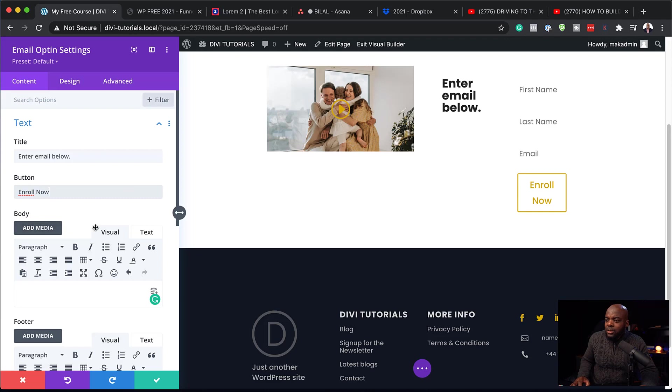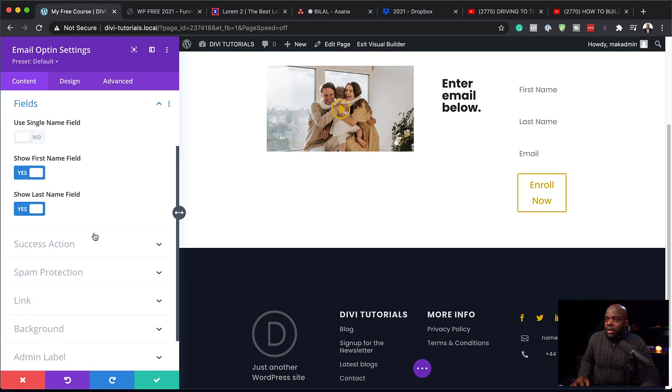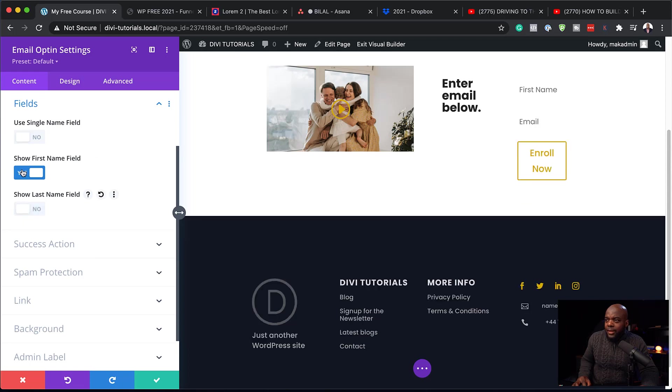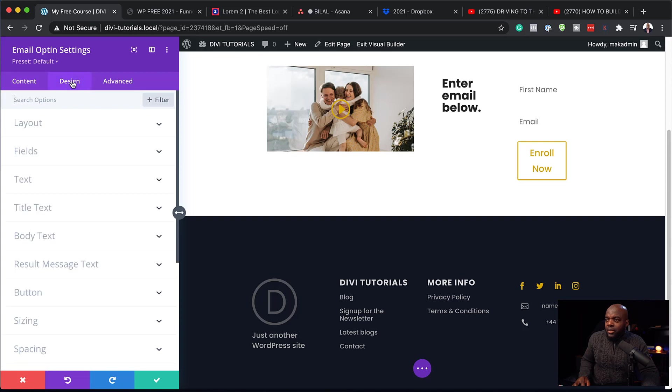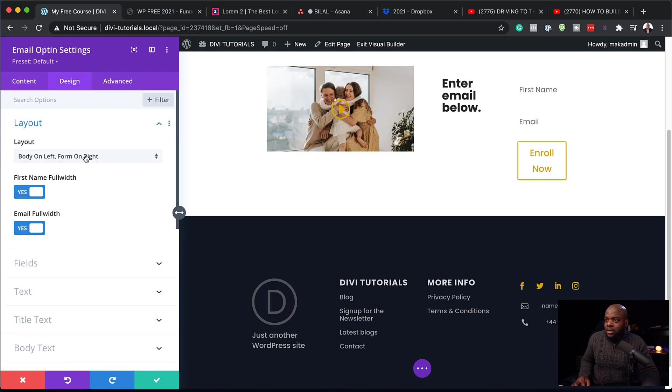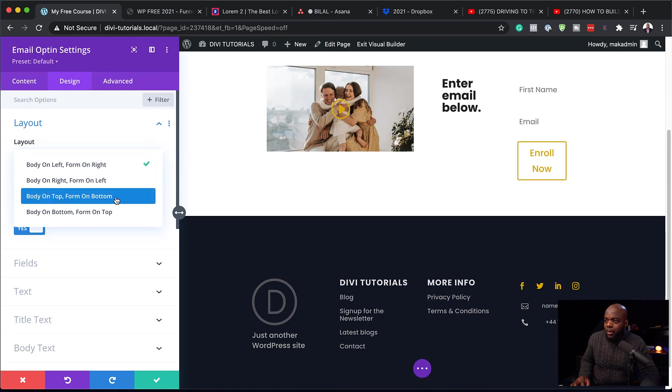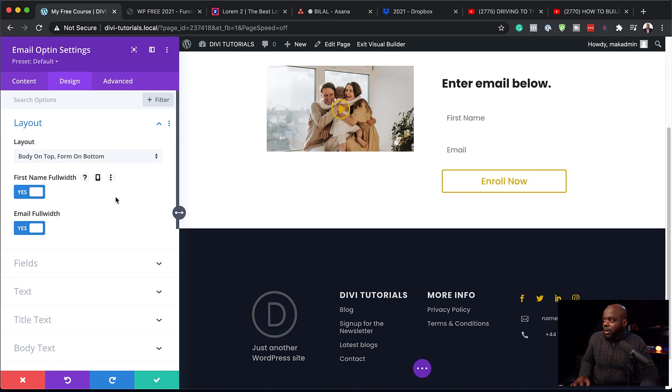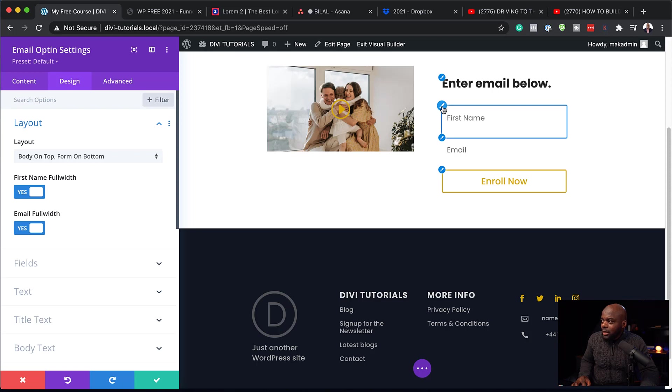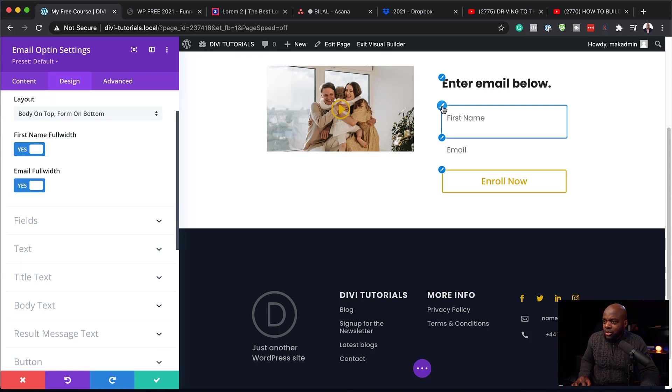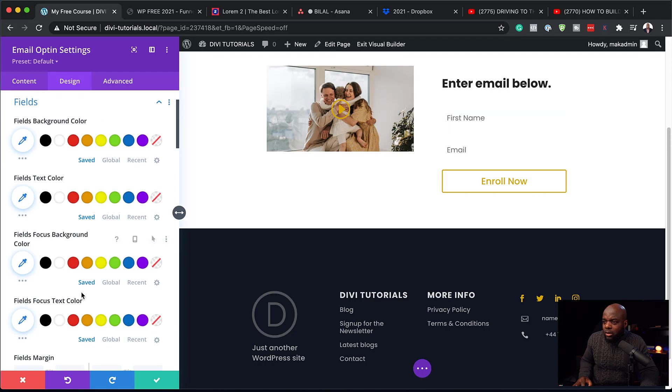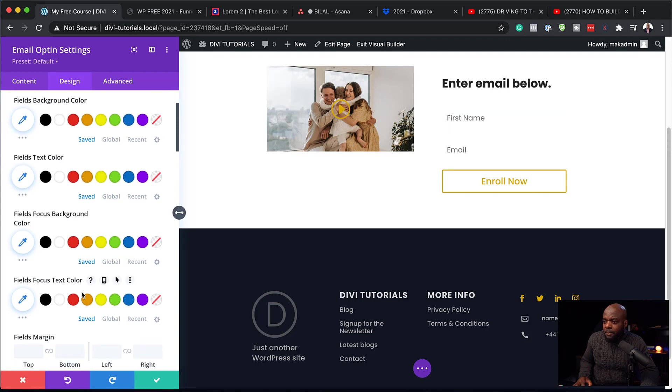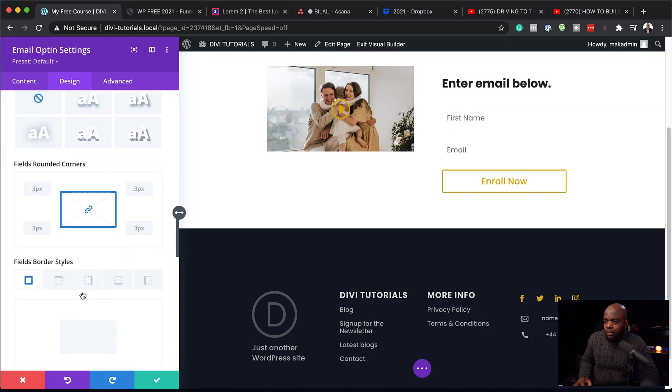The next step now is to customize this form and make it look really nice. So over here on the fields, I am going to remove the last name and then just leave the first name and email address. And then over here now on the design, I'm going to click here on layout. And I just want to change things around here. So I want to say body on top form on bottom, just like that. And then it's time now to customize my fields. So to do that, I'm going to click here on this brush tool. So this is going to take us straight to our fields.